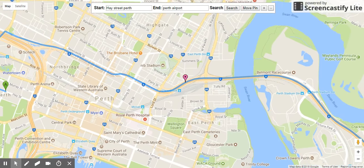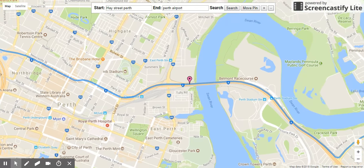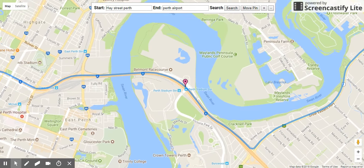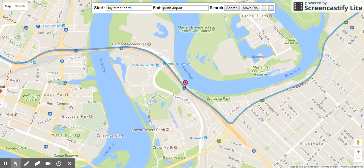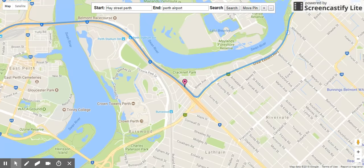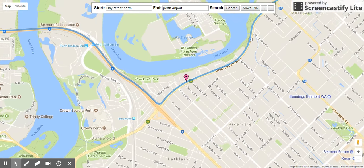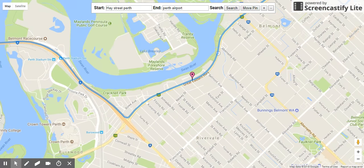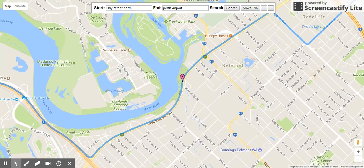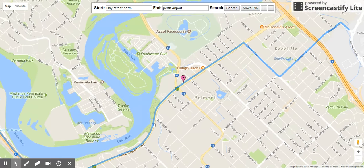Now it will tell me each and every place this pin is moving along the route, so it will give me an idea of how I will be heading to my destination, what the landmarks are, and what streets I will encounter on my way. This is just a simulation.